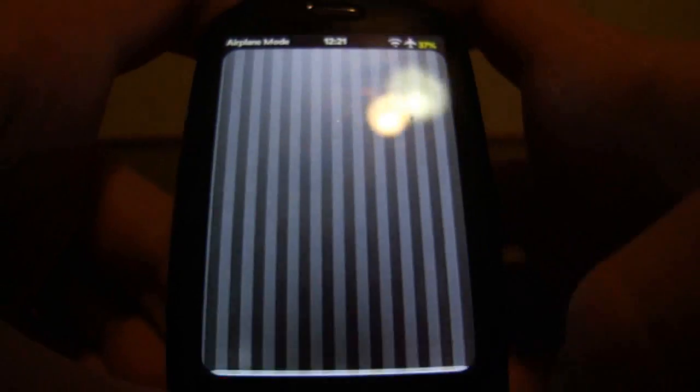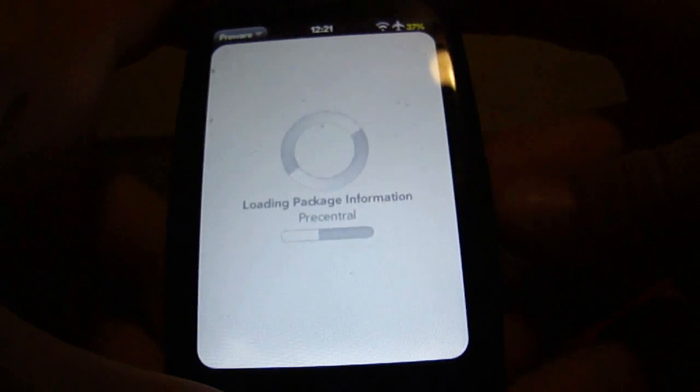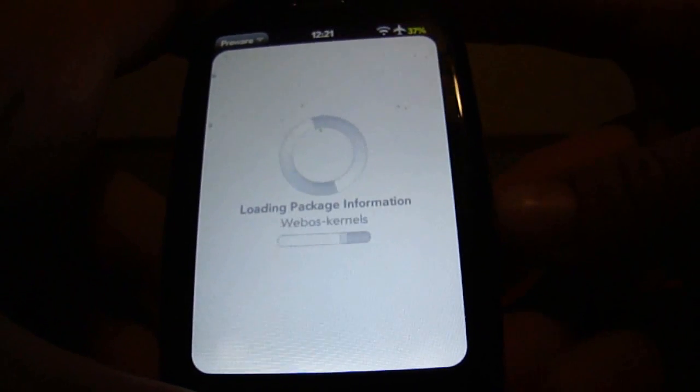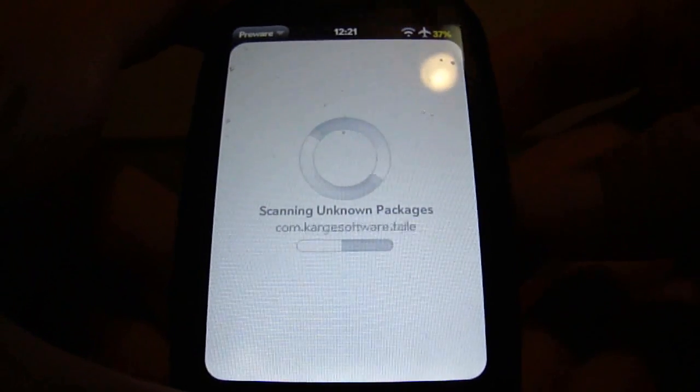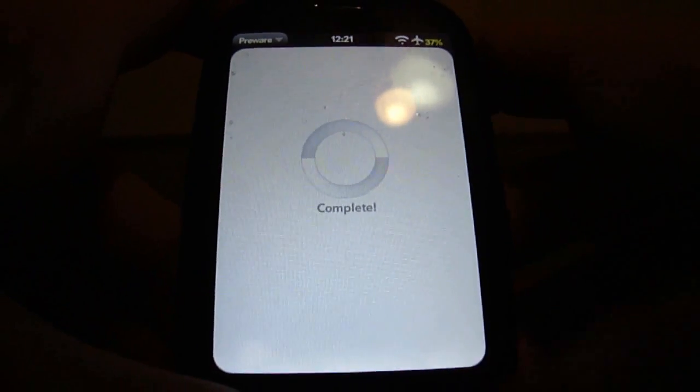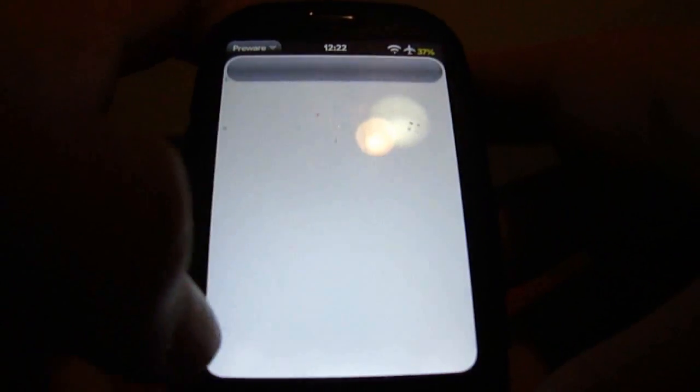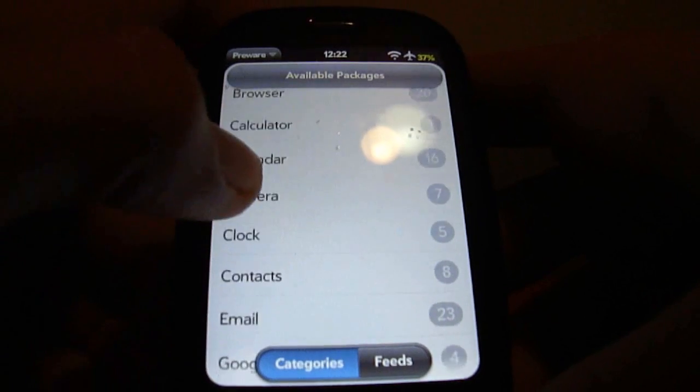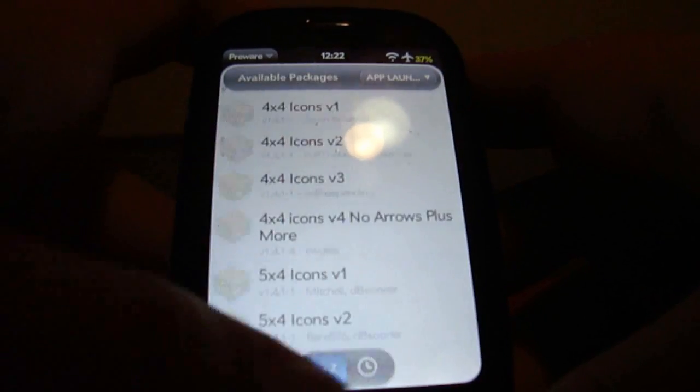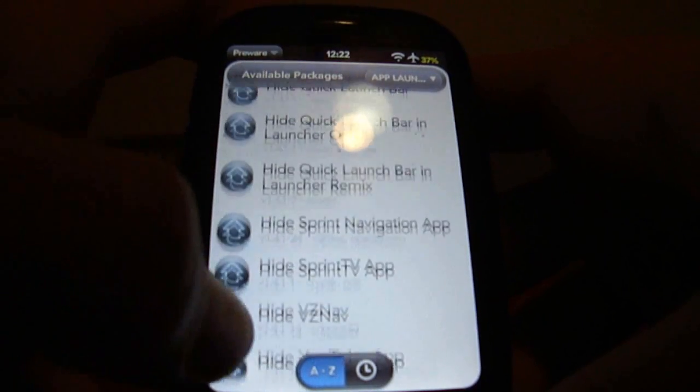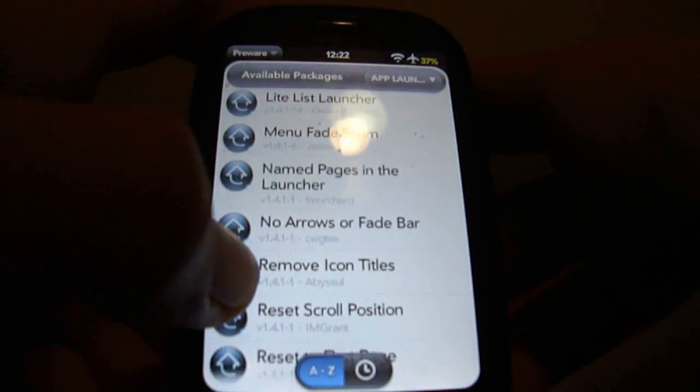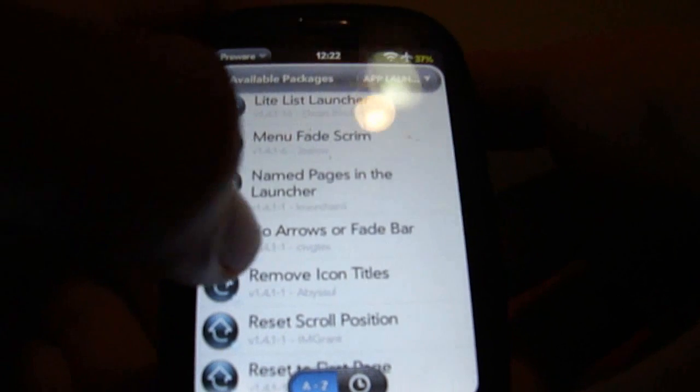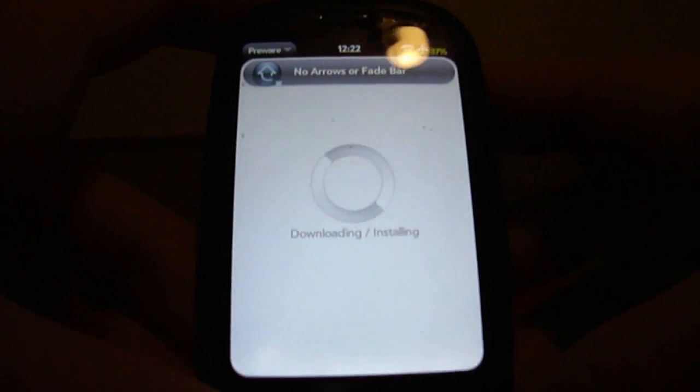And I recommend getting another patch to make this look good, if you're using the launcher one. This is not required, but I highly recommend doing this. Download no arrows or fade bar. Install it.